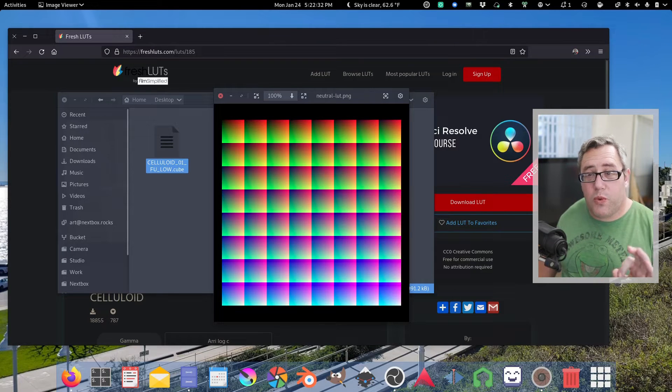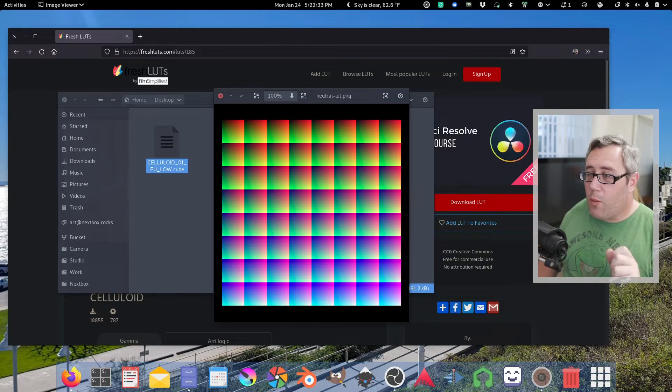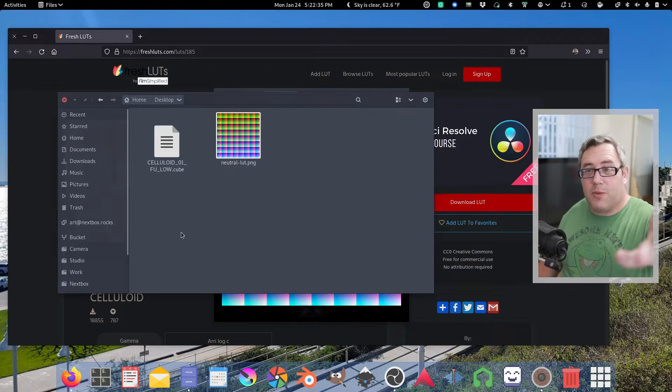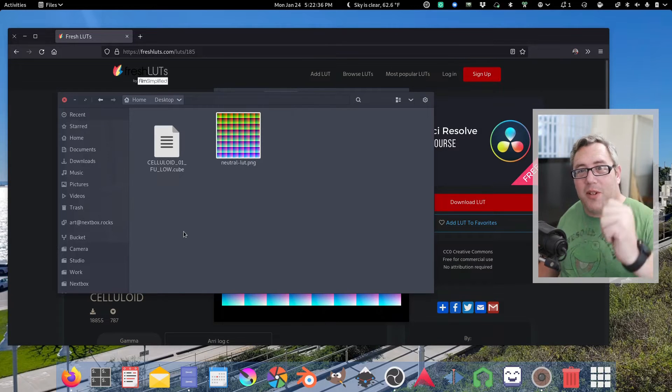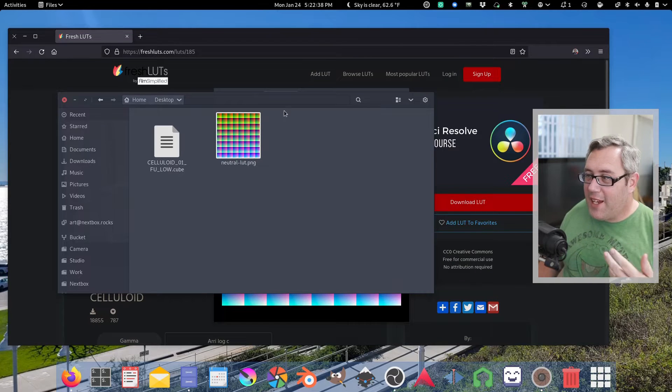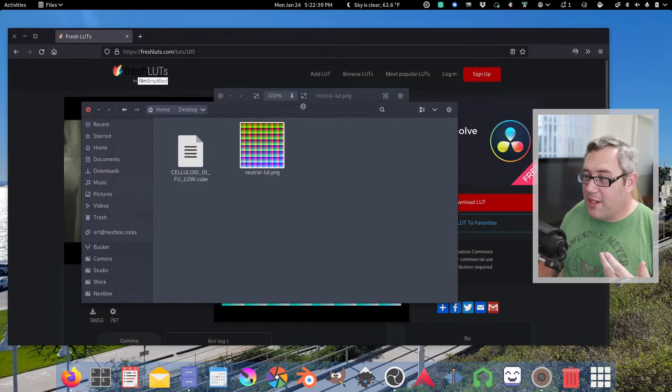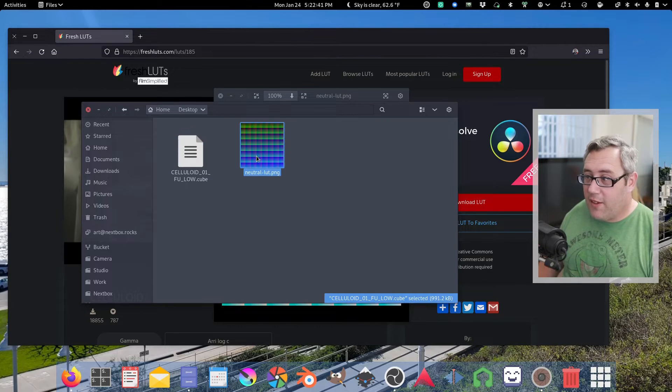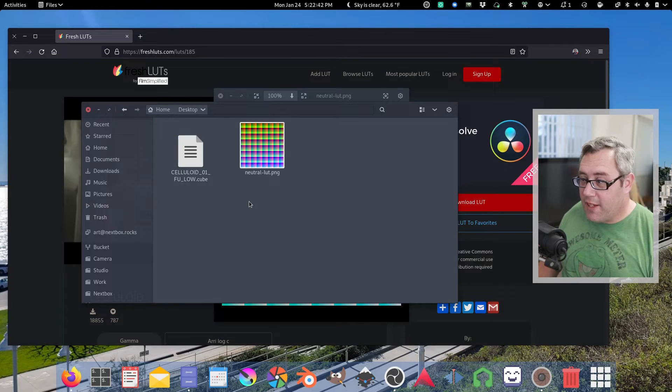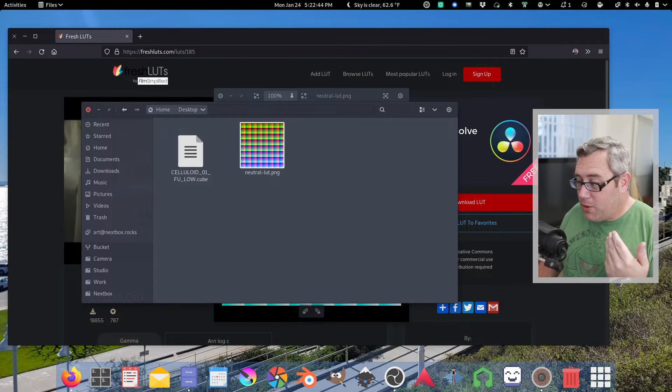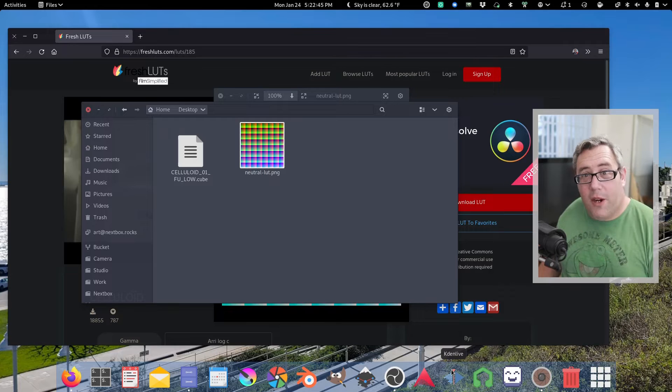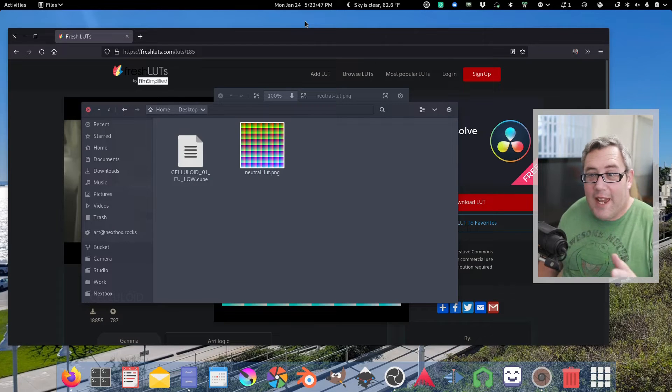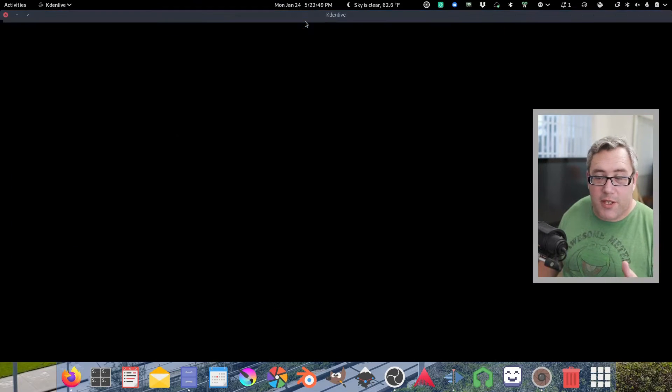So what tools do we need? Well obviously you need OBS which I'm using to record this video, you need the cube file and the LUT, and you need a video editor. I'm going to use CadenLive for this particular project.